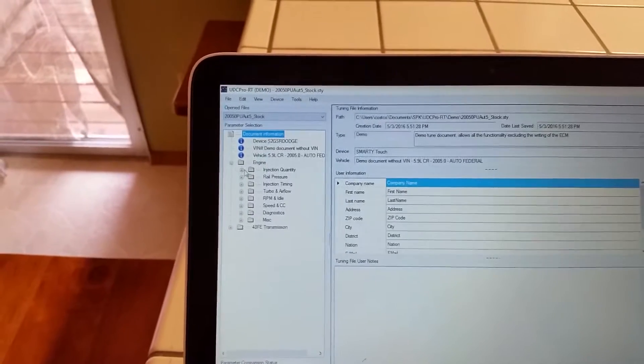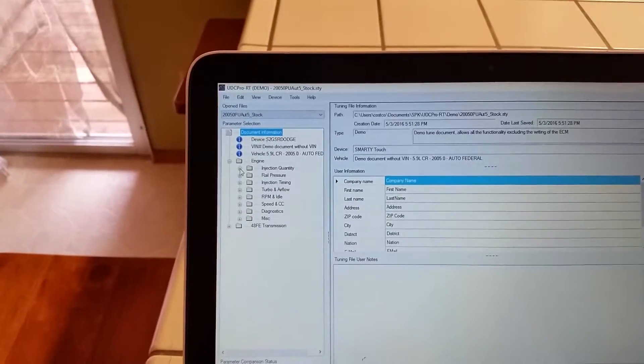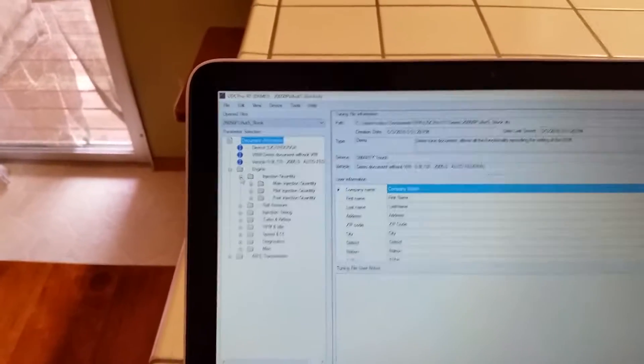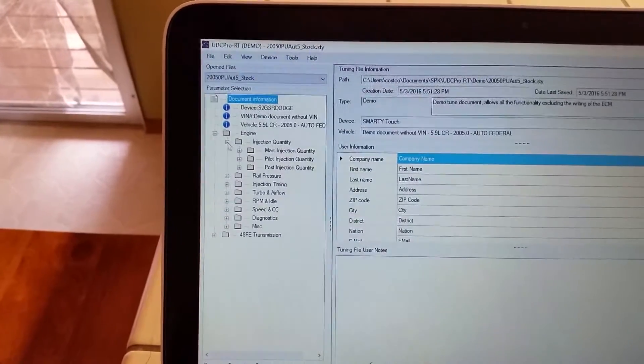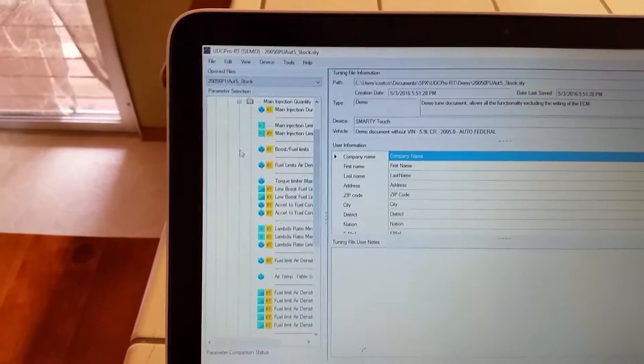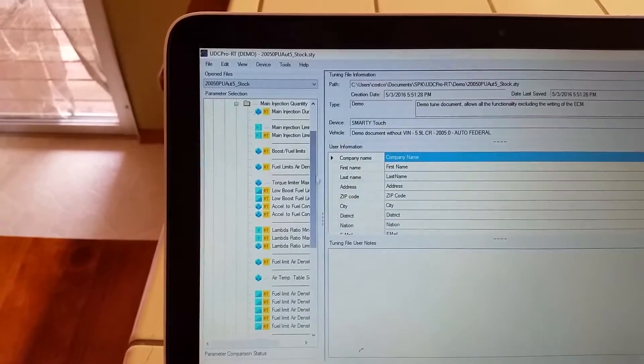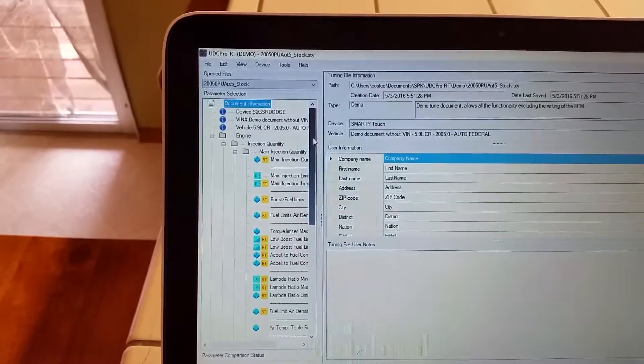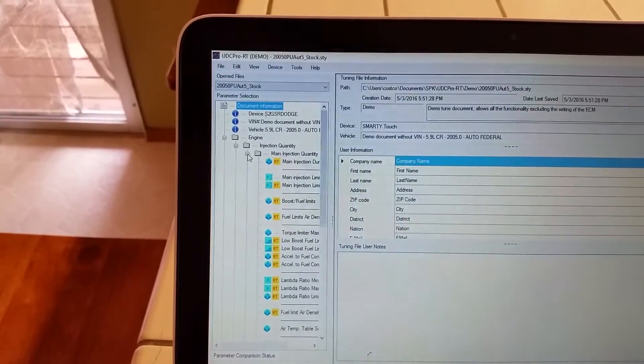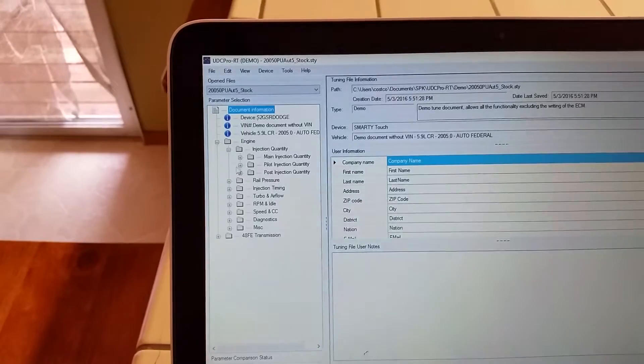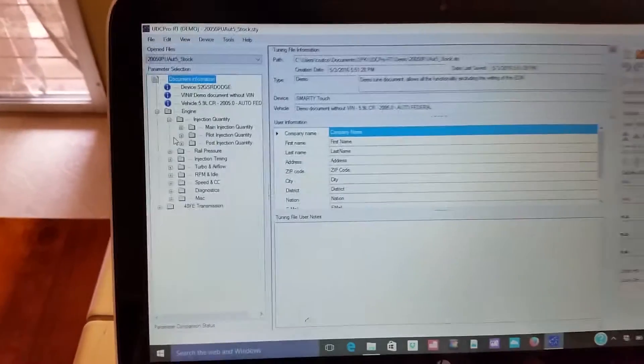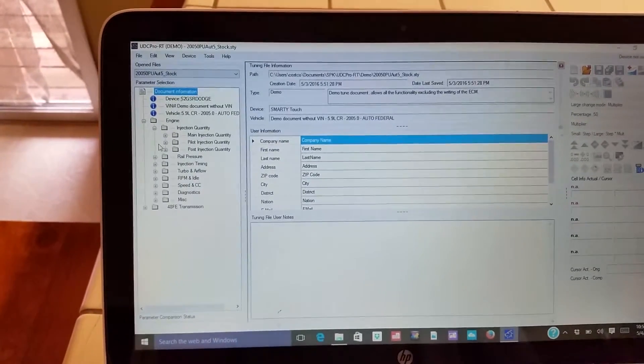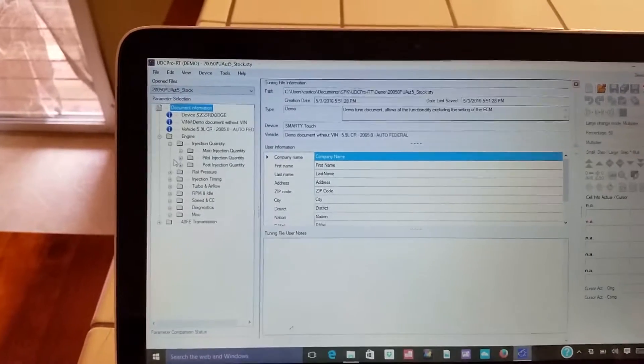If you drill down to injection quantity, you can see now that we have what appears to be full control over pre-injection, main event, and post-injection, which is what will enable us to get that 24 valve second gen sound I think.